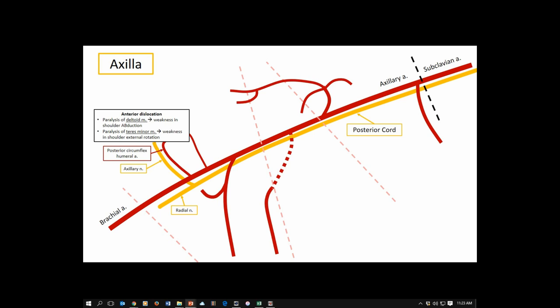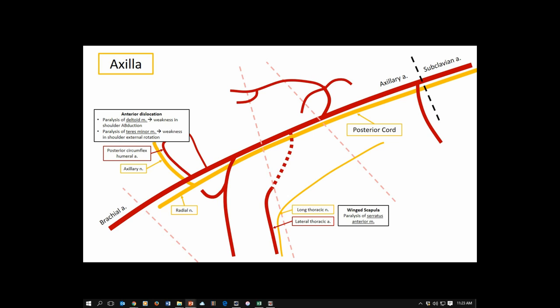The next neurovascular bundle: the lateral thoracic artery is paired with the long thoracic nerve. Be careful — it is the long thoracic nerve and lateral thoracic artery, not the other way around. Damage to these causes winged scapula due to paralysis of the serratus anterior muscle. The serratus anterior's job is to pull the scapula anteriorly against the back, so when lost, asking a patient to place flat hands on a wall and straighten their arms will cause the scapula to wing off the back.